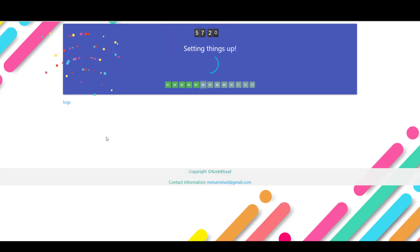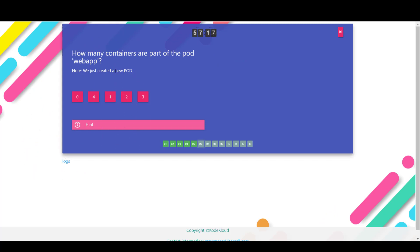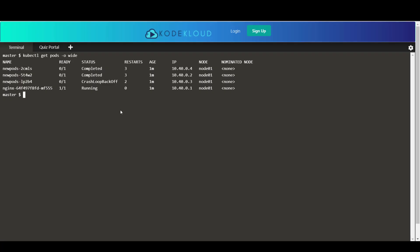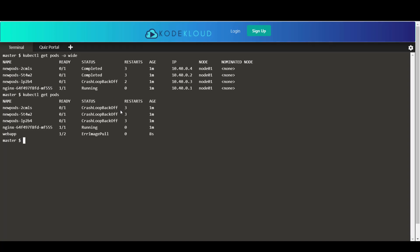Okay, now we're setting up some changes. So a new pod is created, which is called web app pod. And we're asked to find the number of containers in the web app pod. So if you look at this output here itself, you see that under the ready column, it says 1/2. And so that two indicates the total number of containers part of that pod.